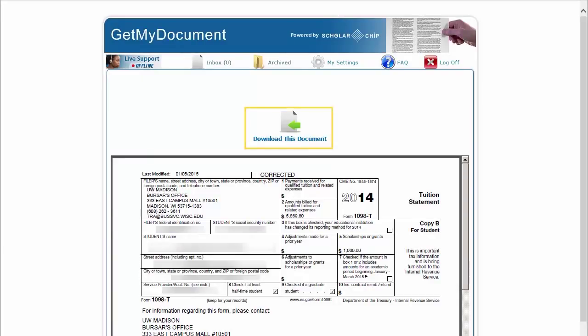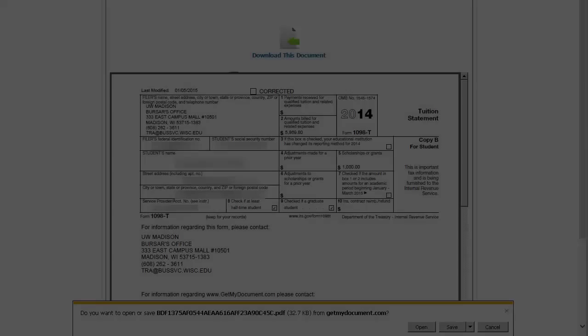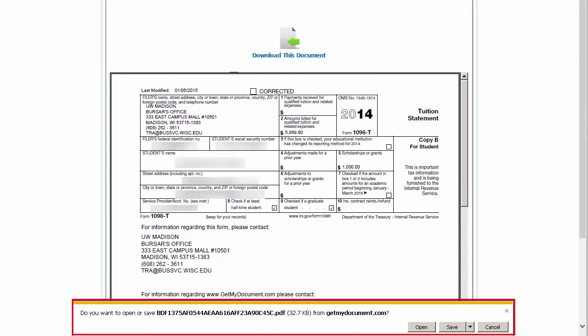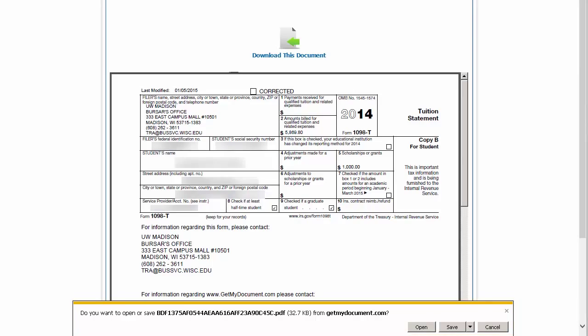There is also an icon that says "Download This Document." In order to print or save the document, click on the icon. Your computer may request permission to allow pop-ups from GetMyDocument.com — this is a necessary step. Click your respective button to allow pop-ups.